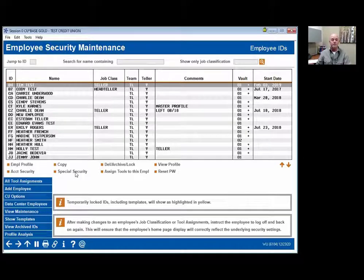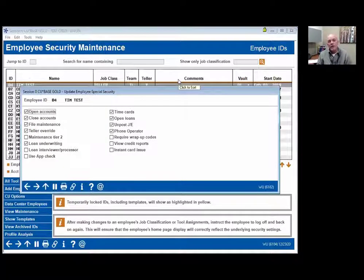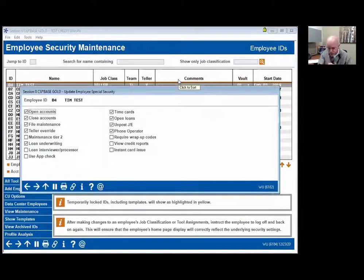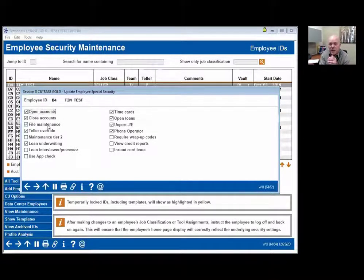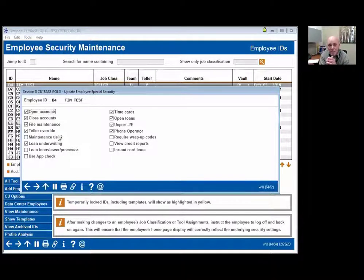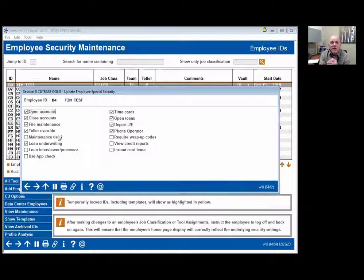Now, special security. This is relative to tools, but think of it as processes. Can they open an account? Can they even take the tool? Closed accounts, file maintenance. Let's be very clear about file maintenance: that first one allows the individual to change member demographic information. File maintenance level tier two allows the individual to change data associated with the member that the system needs to process information — it's the next layer. The difference would be: I can change Jim's name in file maintenance, but I can't change the interest rate on his loan, the next payment due date, the maturity date, or the interest rate on the CD.